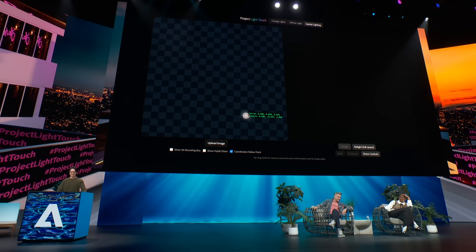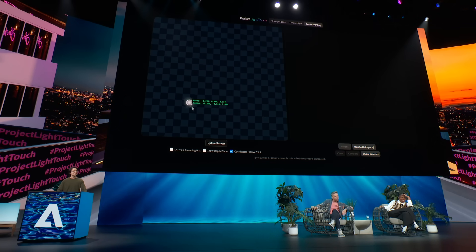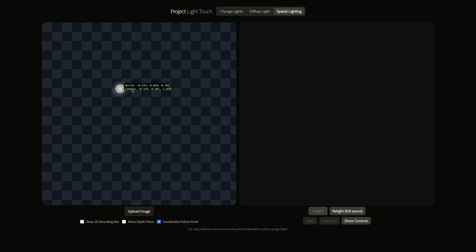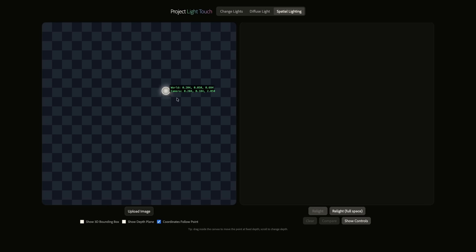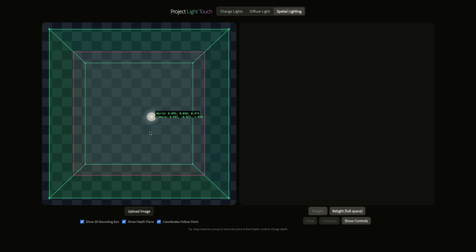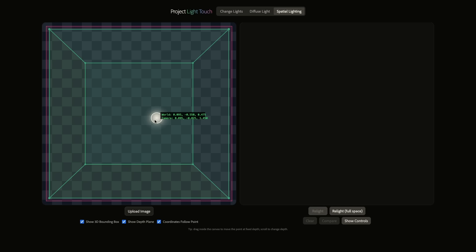We have a nice feature called spatial lighting mode, where we can actually add a virtual light in the image. You can see I have a cursor that represents a point light and it's moving around in the canvas. But better yet, it is also 3D — so we can move it inward and pull it backwards.